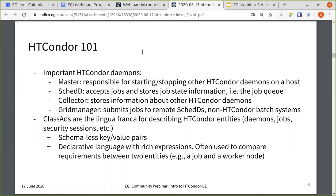You also need to know about class ads. Class ads are what we call the lingua franca of describing entities in Condor. All the daemons have associated class ads; jobs are described as class ads. Deep down, security sessions between daemons and clients are described as class ads. Class ads are schema-less and made up of key-value pairs. It's a declarative language with rich expressions, and the major use case is comparing requirements between two entities — for example, a job may have specific resource requirements and a worker node would advertise what resources it has.